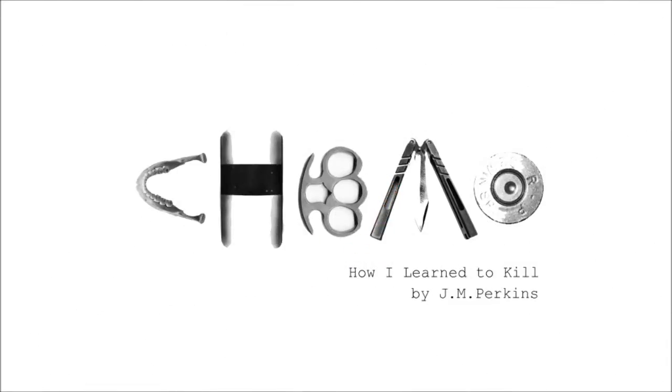Emo, How I Learned to Kill by J.M. Perkins, supported on Kickstarter today. Thank you.